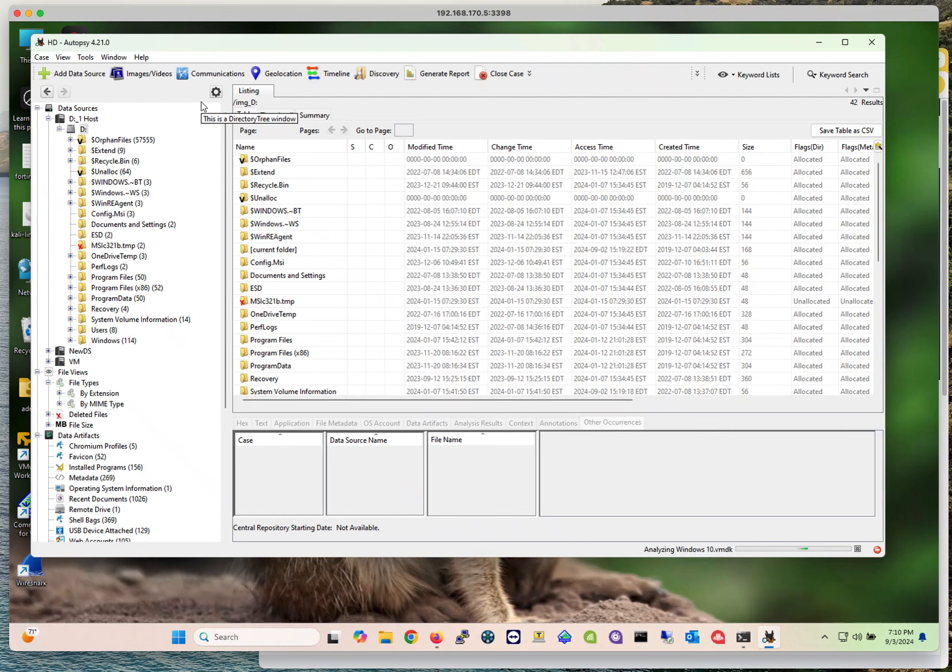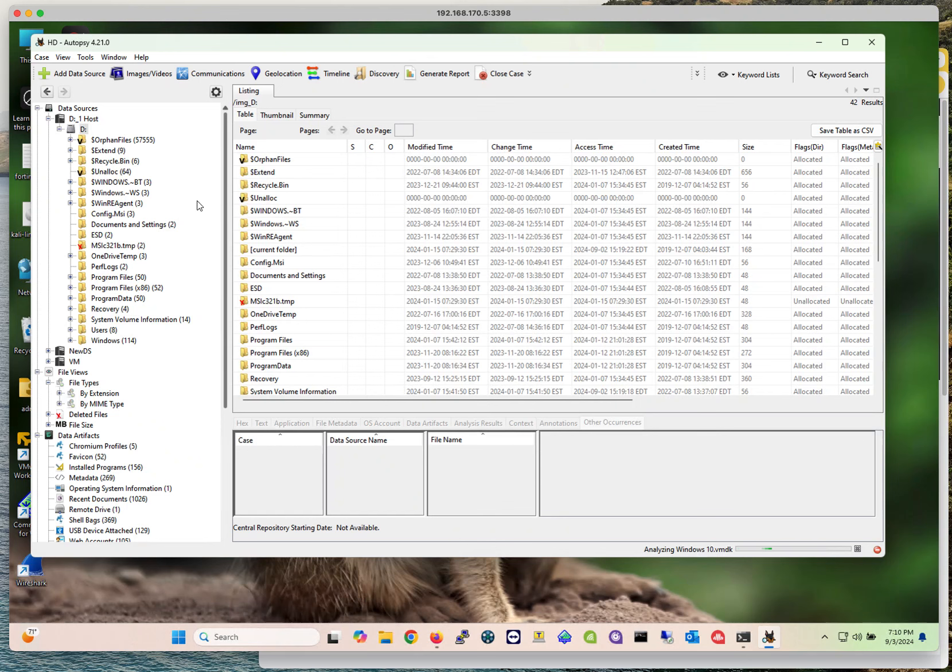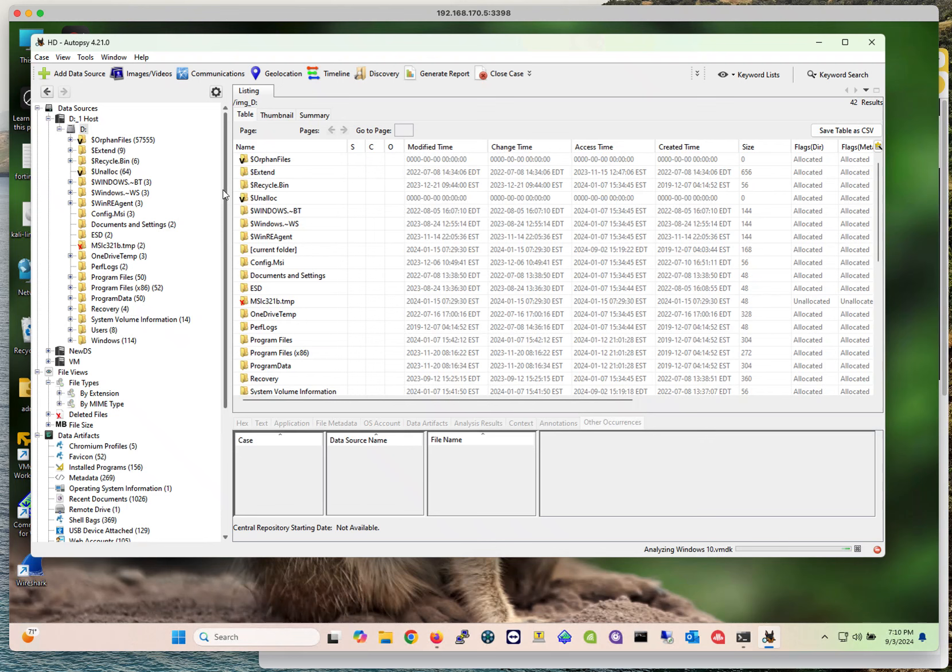Something that I forgot to mention before: the first time that you open up Autopsy, it's going to ask you if you want to create a new project or if you want to open a recently opened project. If it is the first time that you're doing this, obviously make sure that you select that you want to create a new project, just assign a project name, and then you're going to be able to select the data source that you would like to select.